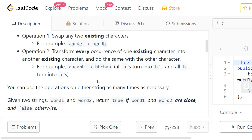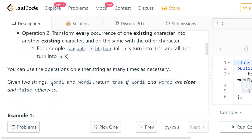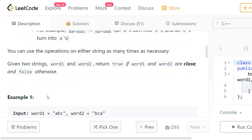We need to do operations on the existing characters. We cannot transform A to some D because D is not present in the string — we need to transform to one of the existing characters. We can do these operations on either of the two strings as many times as we want. Finally, given two strings, we need to check if they are close and return true or false.